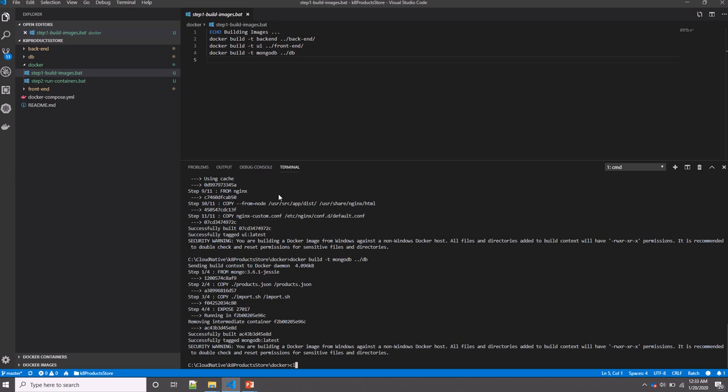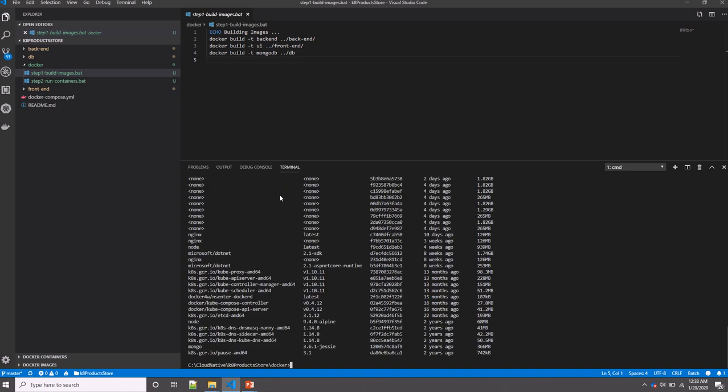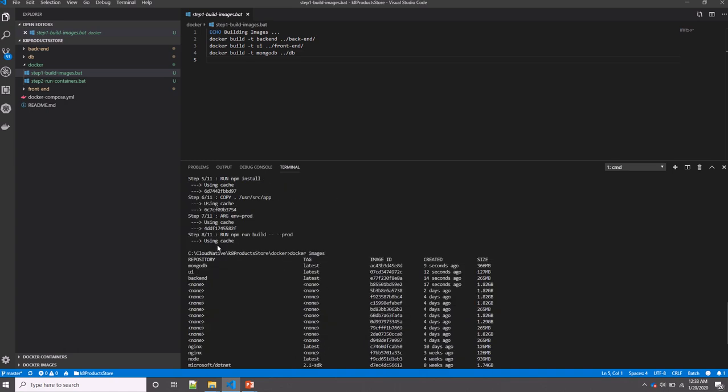It finishes the frontend, and now it's building the MongoDB image. We're done. Let's see what images I have now. So I have the backend image, UI, and Mongo database, which were created like nine seconds ago.